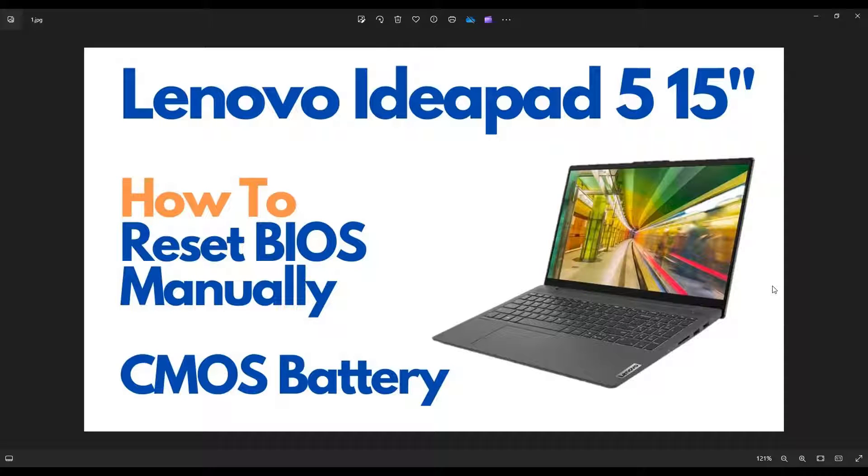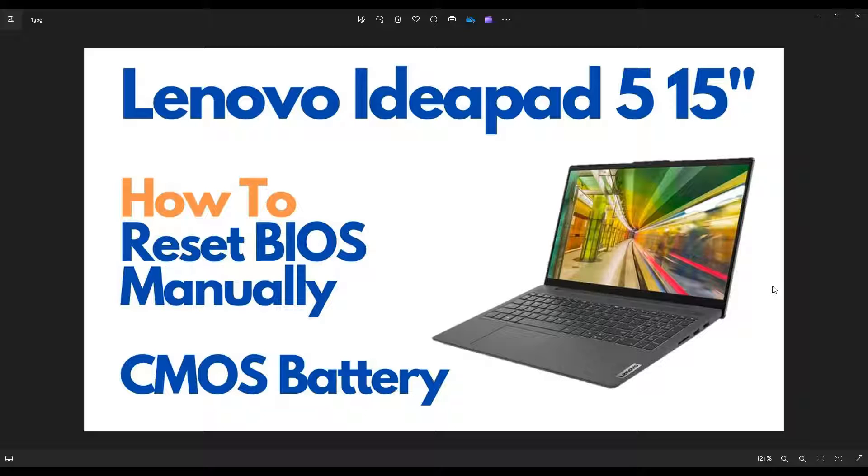Hey guys, my name is Jamin. Thanks so much for visiting my channel. In this video, I have a Lenovo IdeaPad 5, 15-inch version.